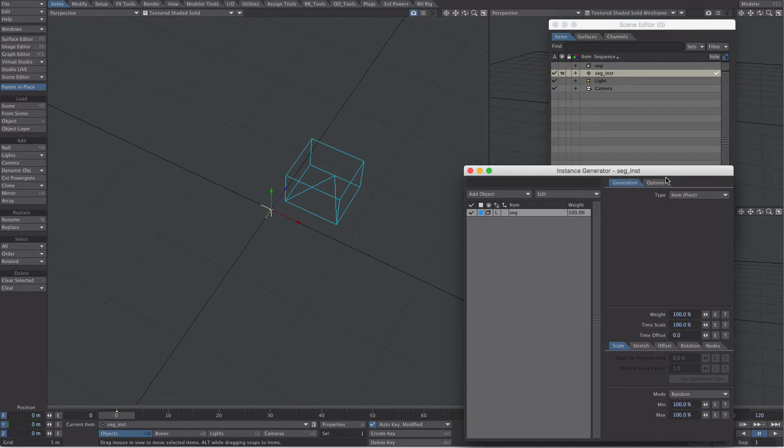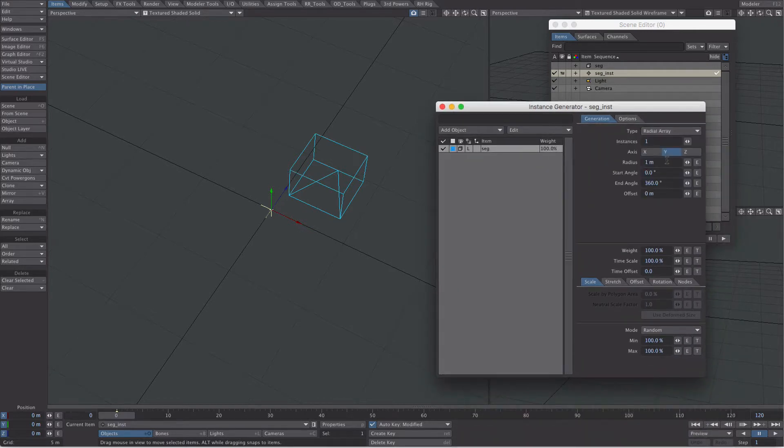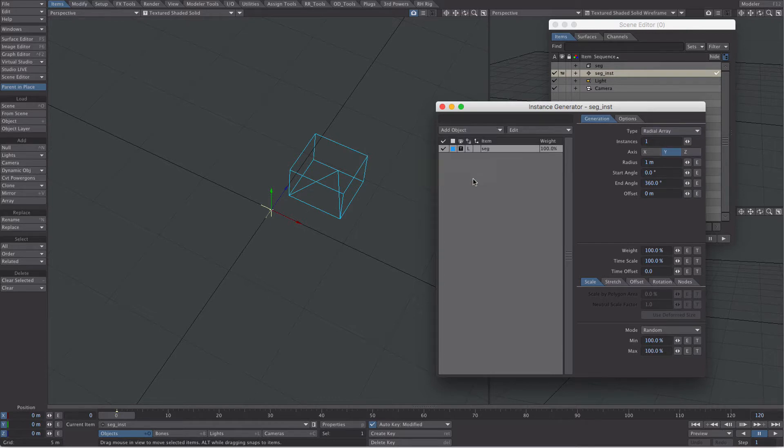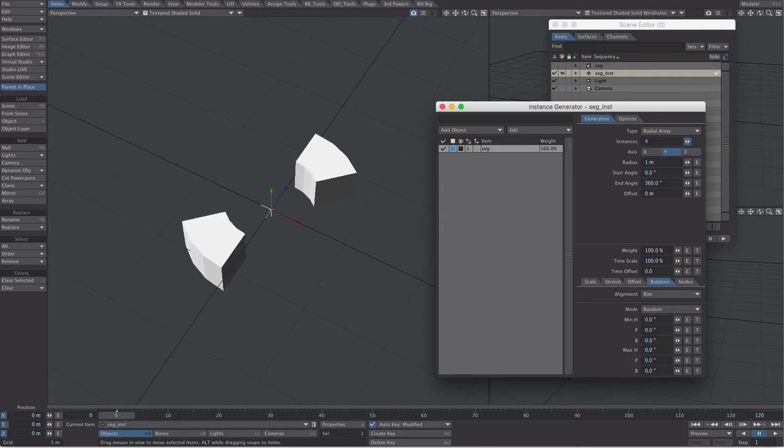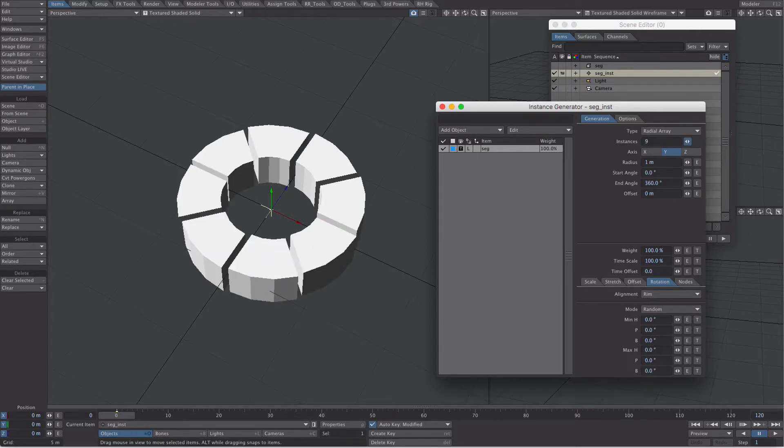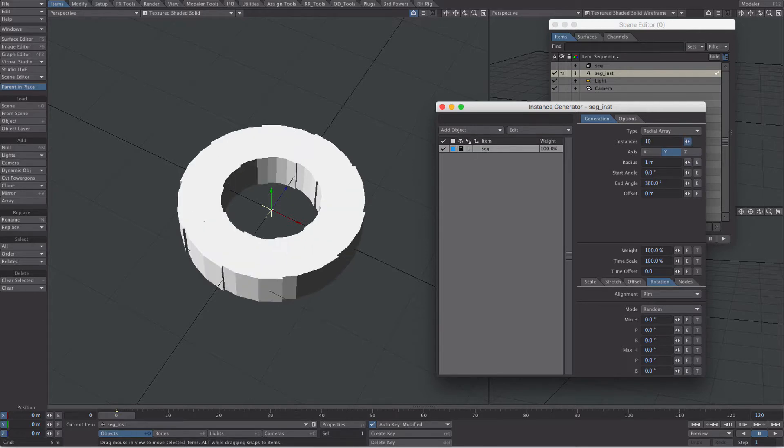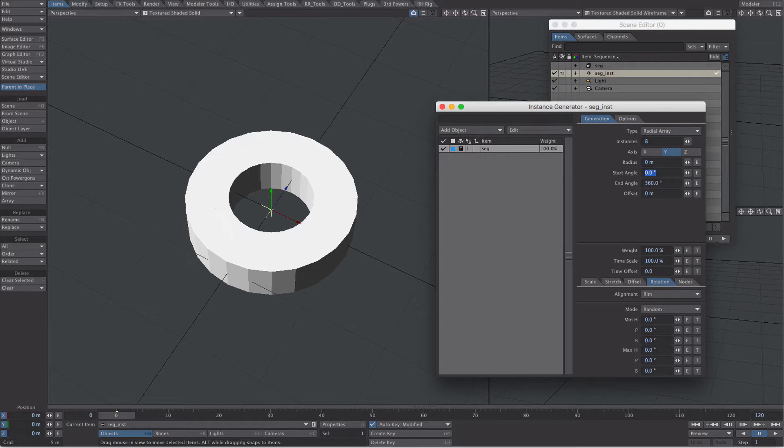So let's get set up. Let's select the segment. What we want is a radial array on the Y, actually we want to see it as well, that would be useful. Turn that on. Straight away go to rotation, item, rim, and let's knock up our instance amount. So I think it's 8, but because we've got a radius, there we go, we've closed it. That's exactly what we need.